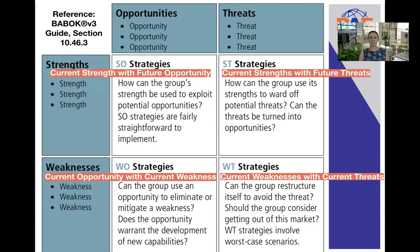So if you open your BABOK guide and go to chapter 10, section 10.46.3, you'll be able to have a look at the detail of the SWOT analysis itself. Specifically, I'd like you to look at the summary diagram there. You will see that the way they've defined this SWOT analysis in this technique section of the BABOK guide is to look at different strategies by combining opportunities, threats, strengths, and weaknesses, shown in the different quadrants.